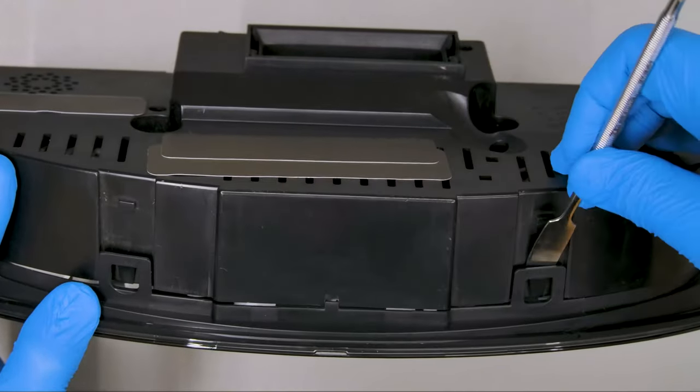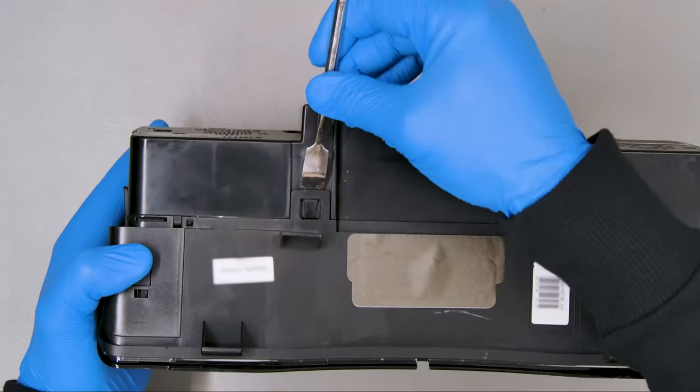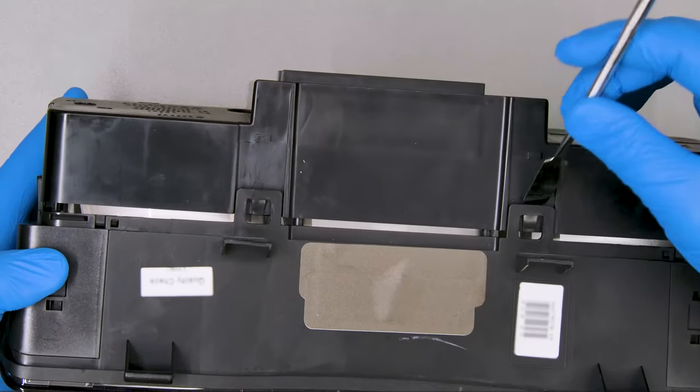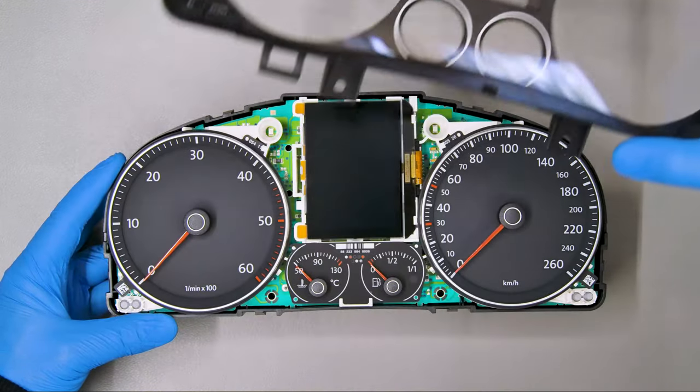With the head of the spudger open the cluster by levering on the plastic clips. Remove the front cover.